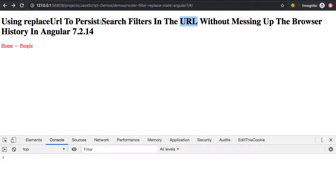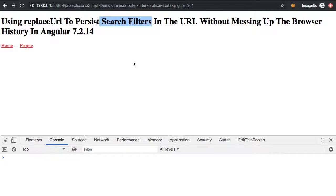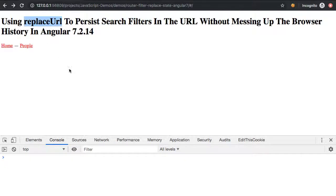But when it comes to things like search filters, arbitrarily pushing data into the URL can lead to a non-intuitive back button experience. So in the cases of search filtering, I tend to like to use the replace URL option to replace the current history item as opposed to growing the history stack with every interaction.